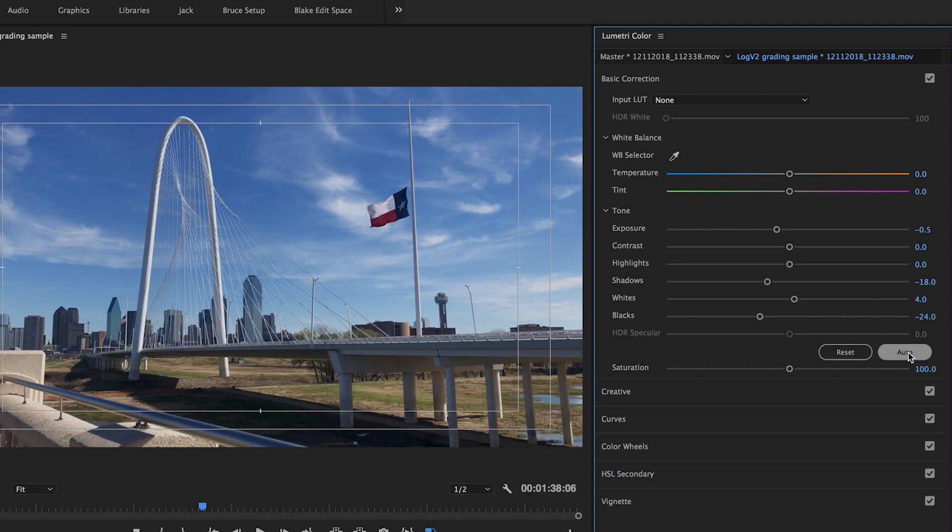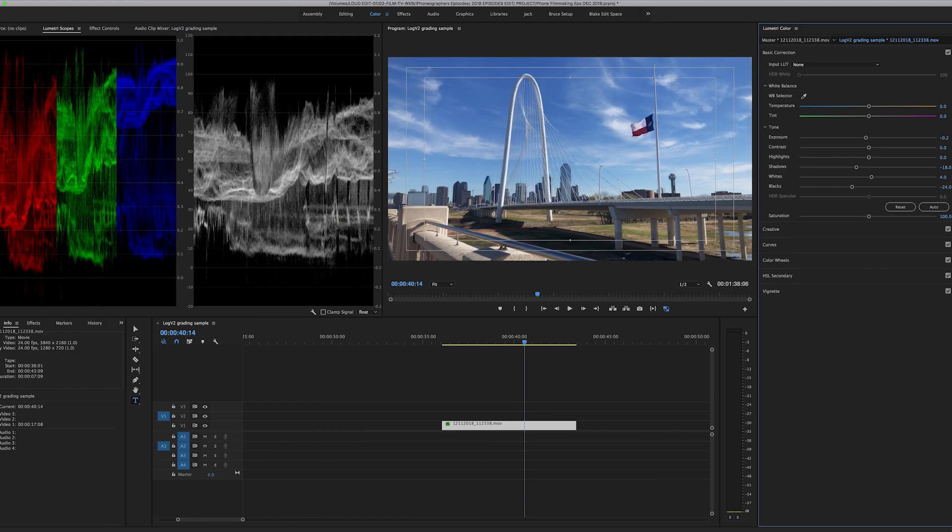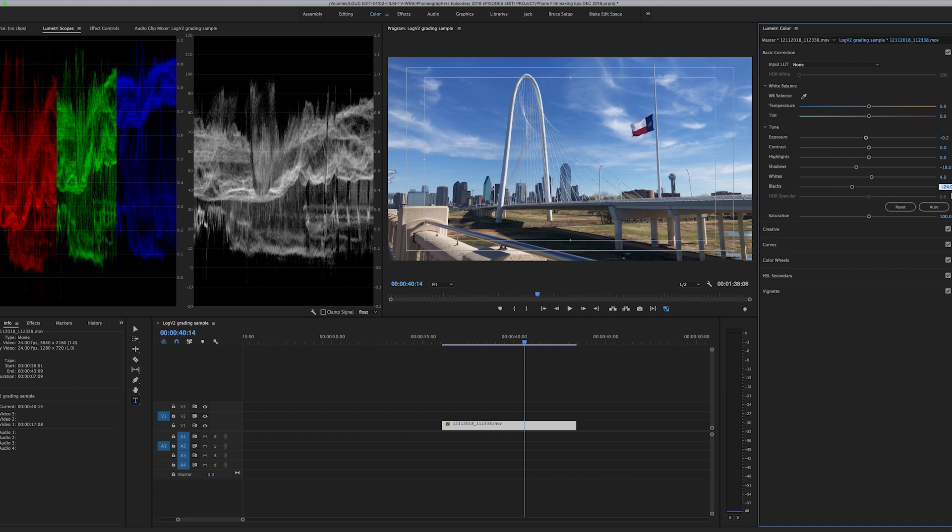Now that looks a little bit too dark and a little bit too contrasty. And auto adjustments often do that. So I will raise the exposure back up a little bit. You can see over here on the waveform where it brings everything up to right at the edge of 100 and right at the base of zero. And so I will bring those black levels up just a little bit.